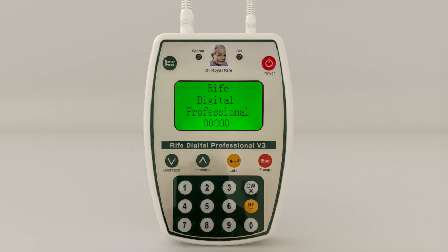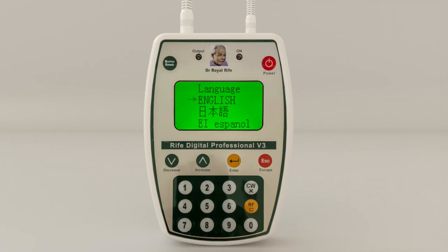Take care not to accidentally press the Master Reset button, or you will have to key in your saved Group 25 to 30 frequencies again into the machine via the keyboard. Use Master Reset to revert your machine back to the English language default and the 17 voltage default.